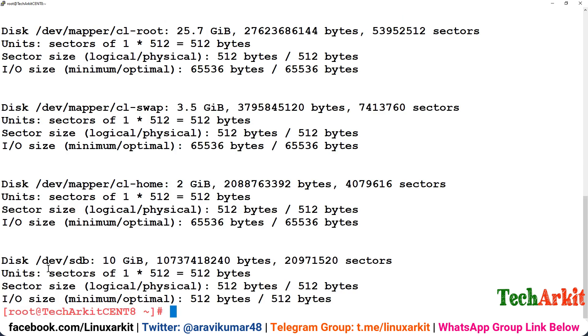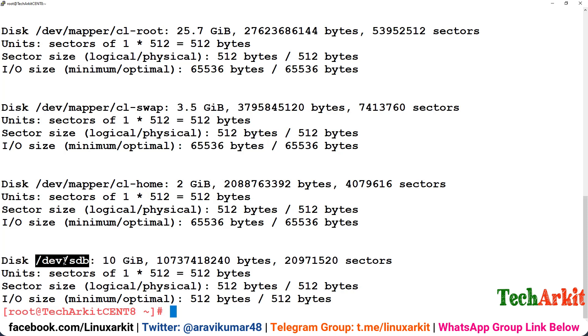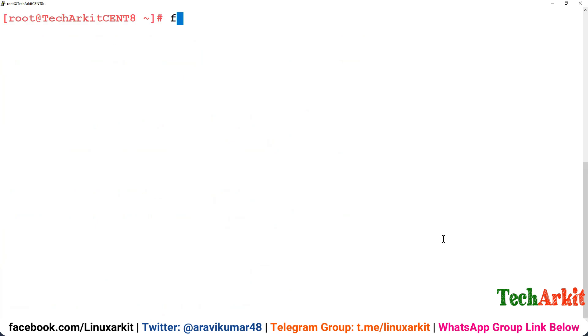Basically I'm going to show you from the starting of creating the PV, VG, and LVM, delete the LVM and how we can recover it. This is the new disk which is attached to this VM. This disk we are going to use to create the LVM, delete it, and recover it.